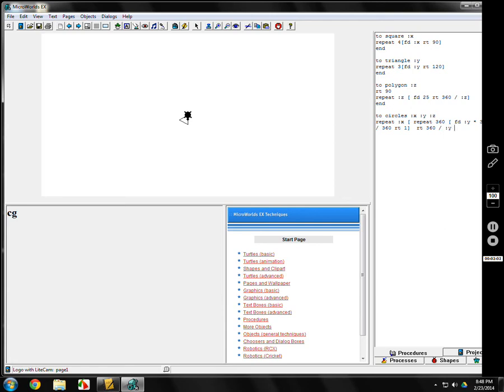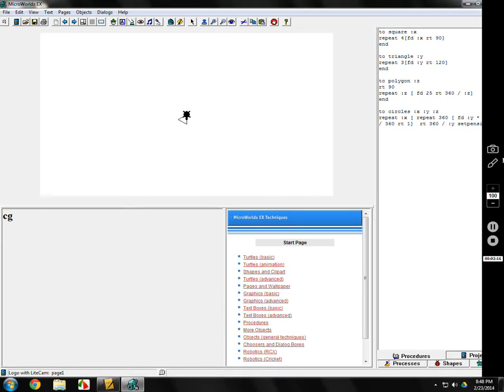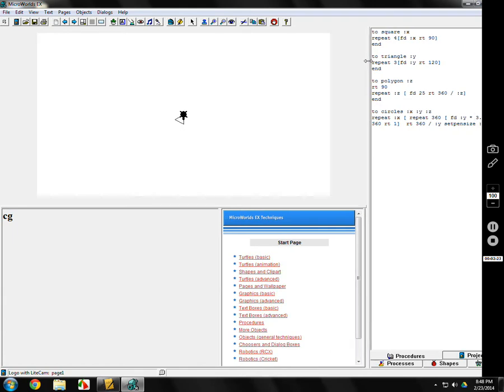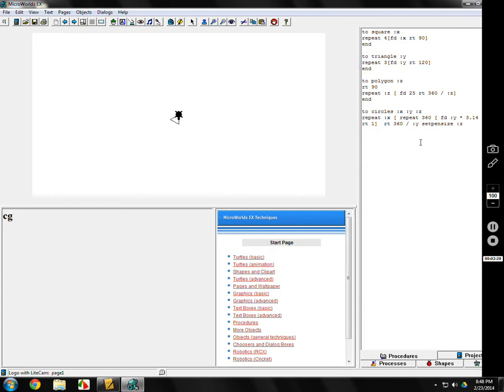And then, we're going to put another variable for Z. We'll set the pen size and we'll call that Z. There, now you can see it. And that should do it. Hit enter. And end.